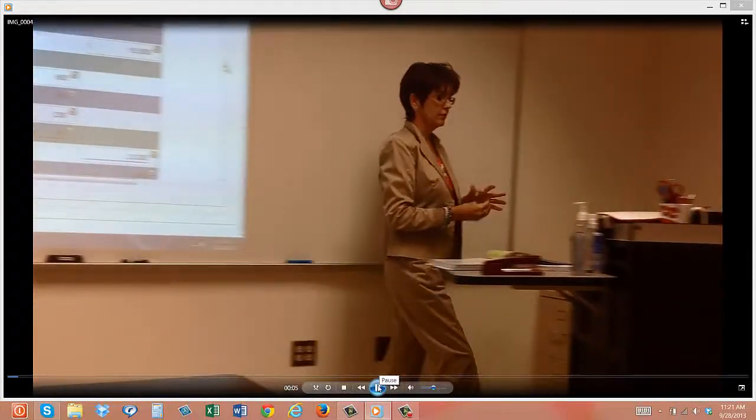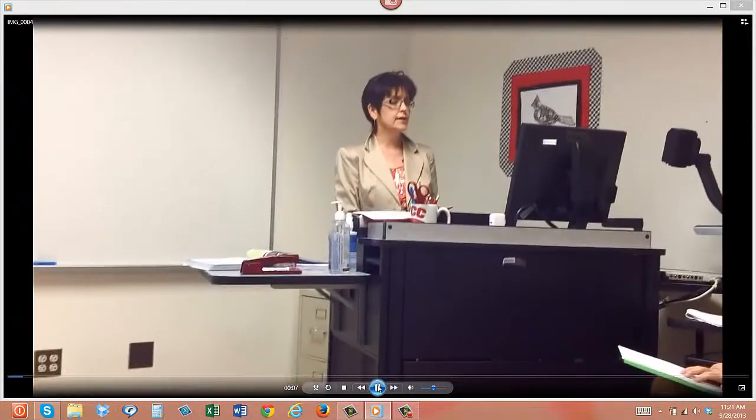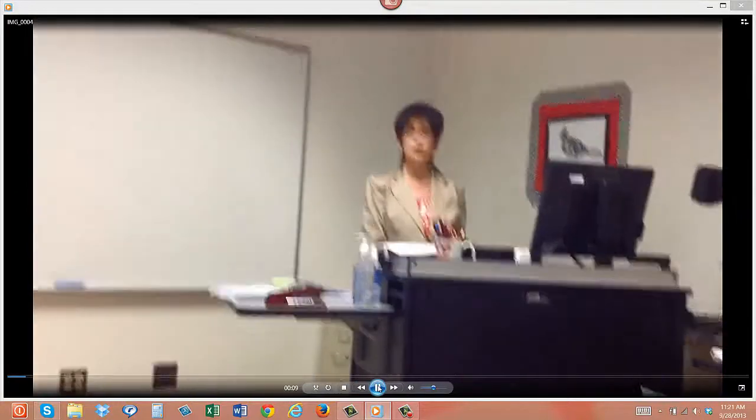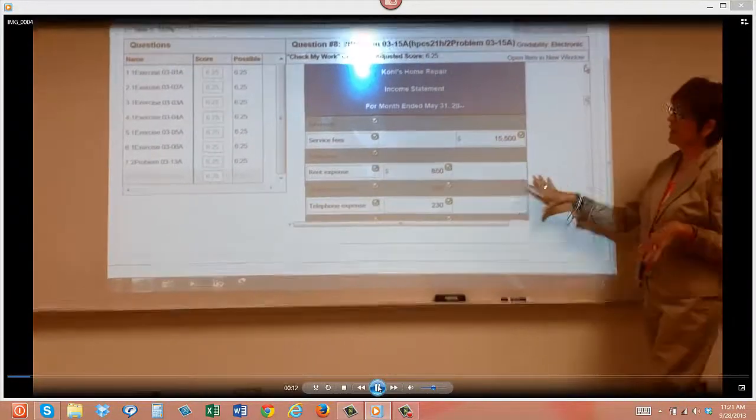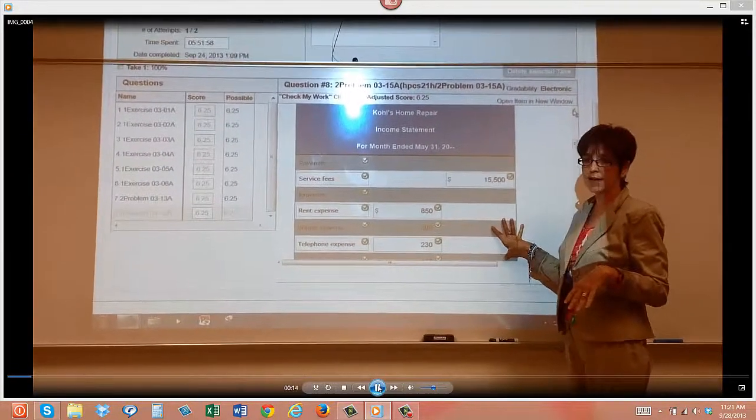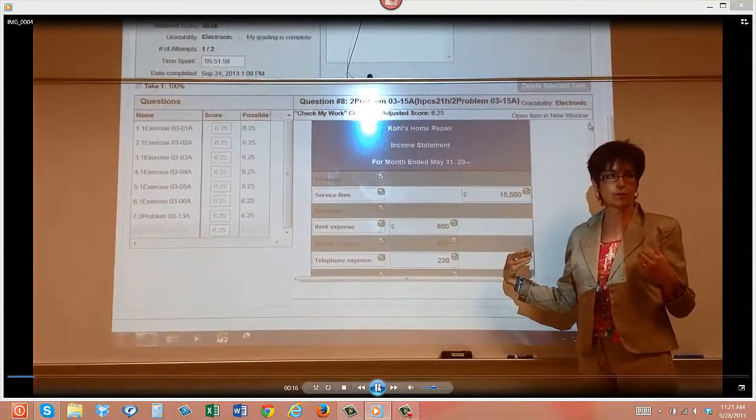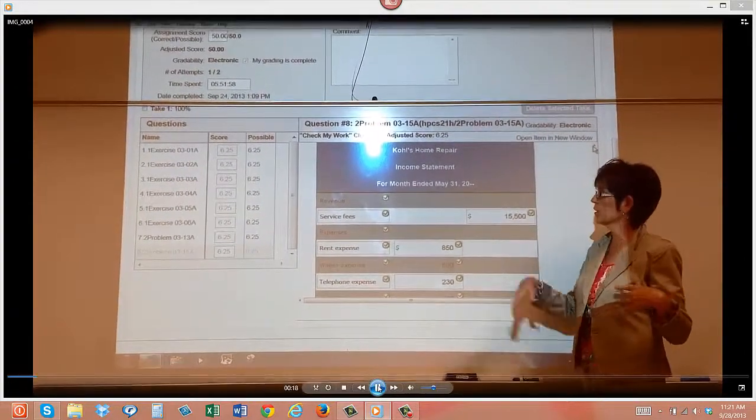As a review of the three statements for William Cole's Home Repair, I'm looking inside Cengage. This is what this looks like from your problem that you've turned in for homework.